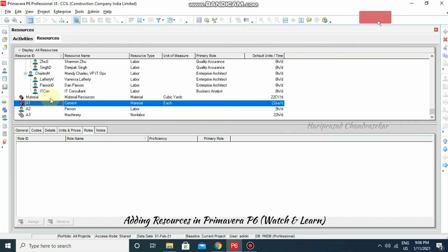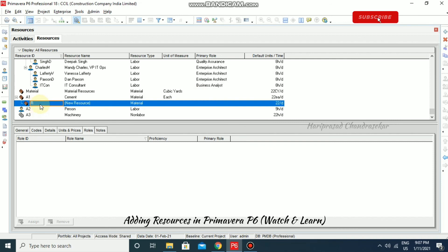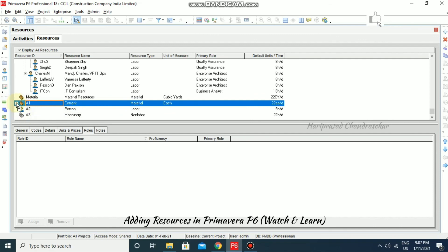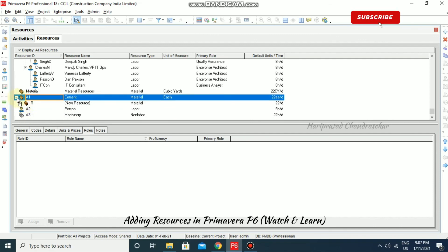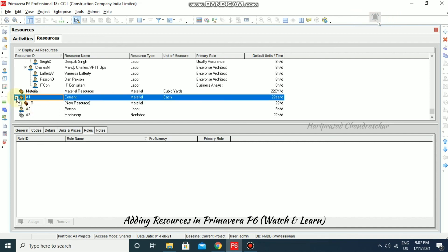You can also create a parent resource — for example, under Cement you can add other materials below it. This hierarchy is similar to the WBS we created before. Like this you can have one set of resources. You can use the minus icon to collapse and display all resources under the selected one.